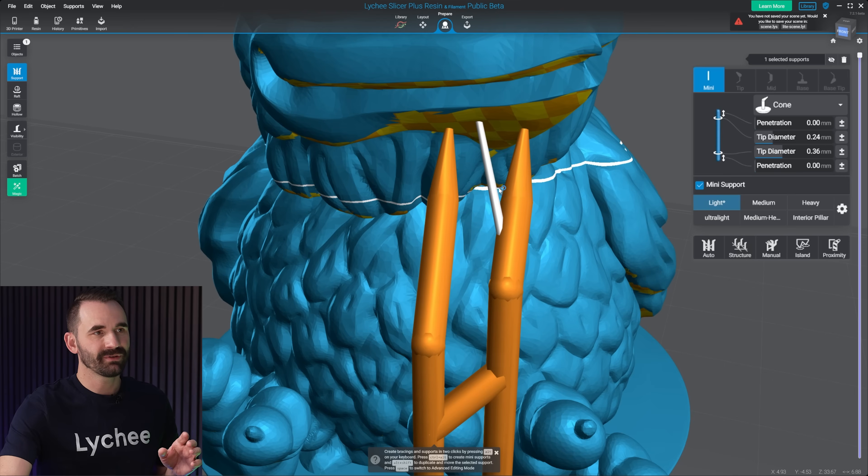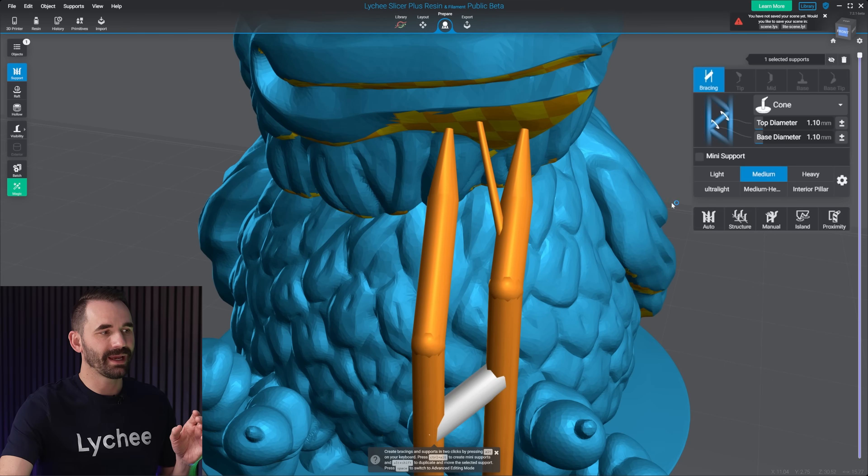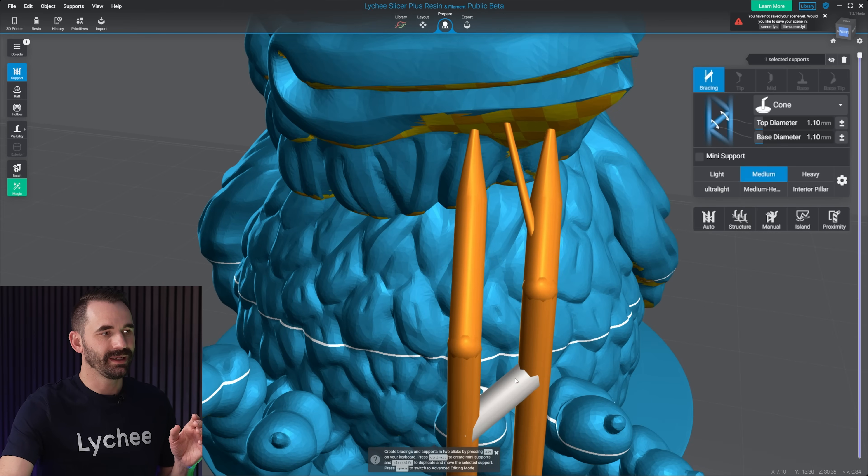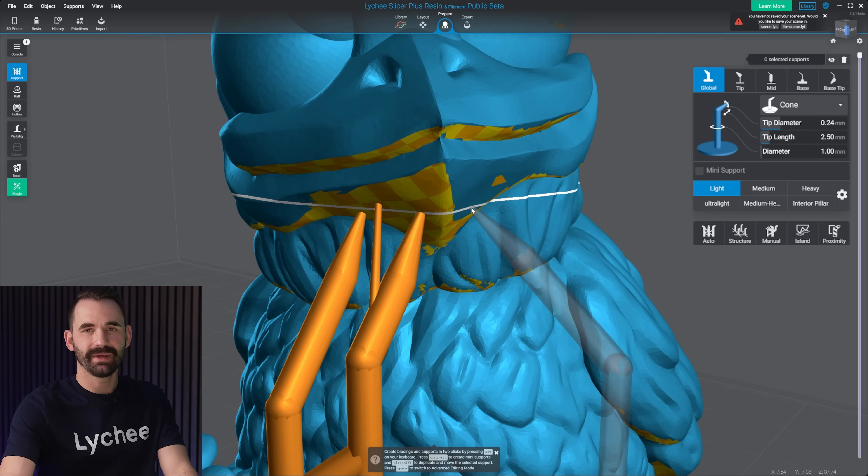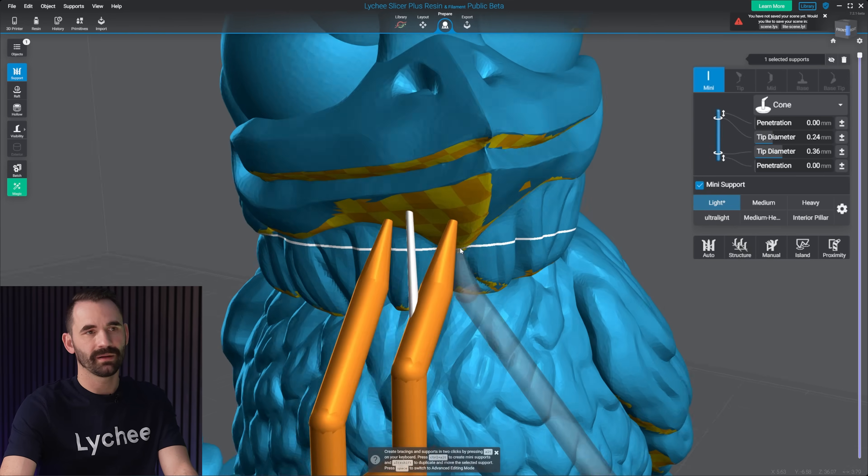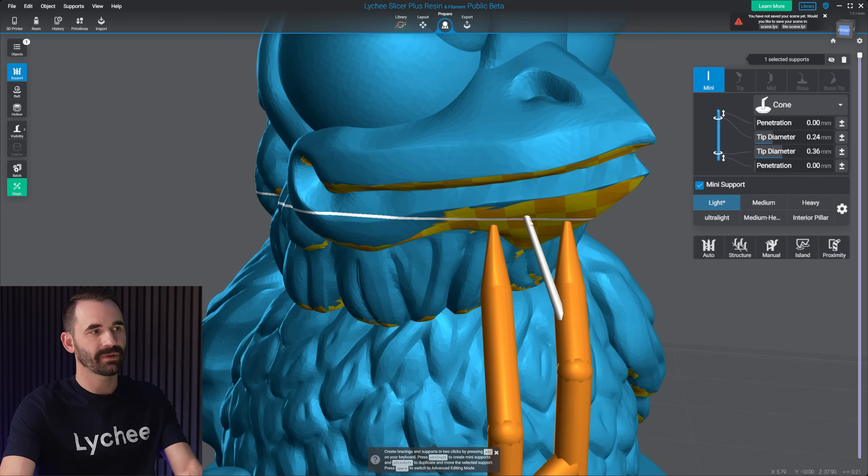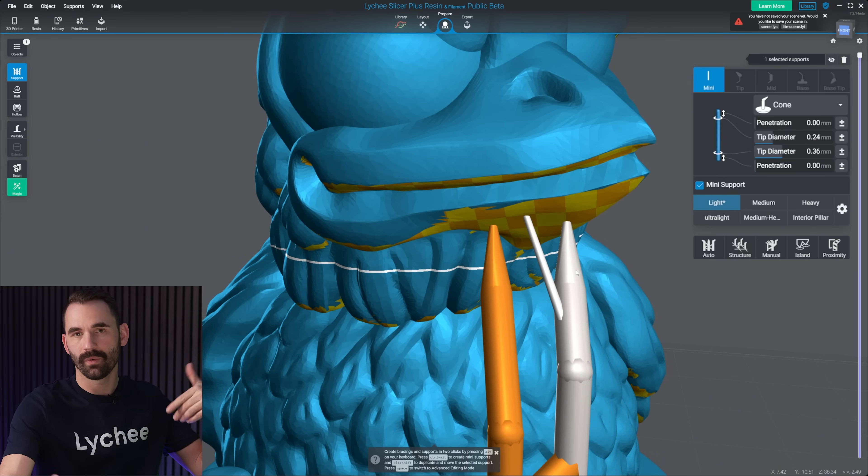Now the difference between a mini and a bracing is the bracing cannot make contact with the model. It can make contact with another support or the build plate, but not the model. And what makes a mini a mini is it's going to make contact with the model. It may make the contact with the model either on the top or on the bottom or both. It doesn't matter. But as soon as a bracing makes contact with the model, it's no longer bracing. It's now labeled and characterized as a mini support.